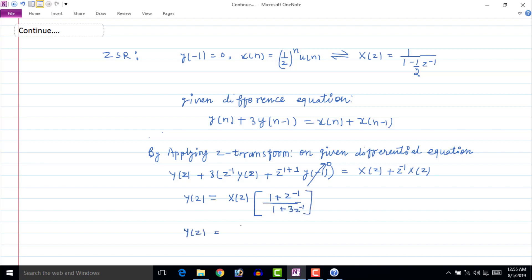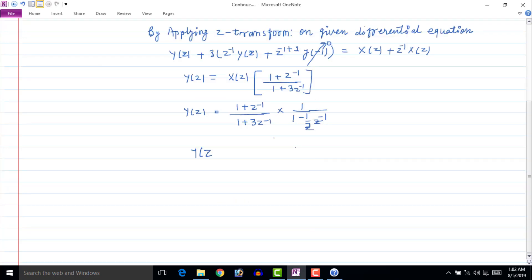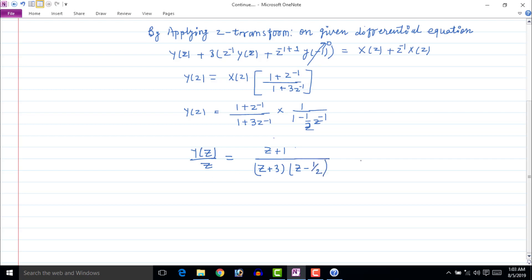Putting the value of X(z) in the above equation, we get Y(z) equal to (1 plus z inverse) whole upon (1 plus 3z inverse) times 1 upon (1 minus (1/2)z inverse). To find the inverse Z-transform, find Y(z) upon z, which gives (z plus 1) upon (z plus 3) times (z minus 1/2). Parse it as A upon (z plus 3) plus B upon (z minus 1/2).